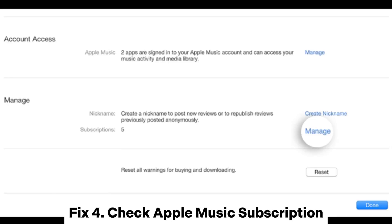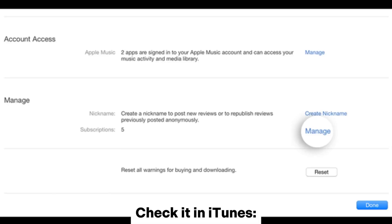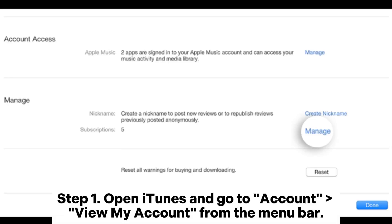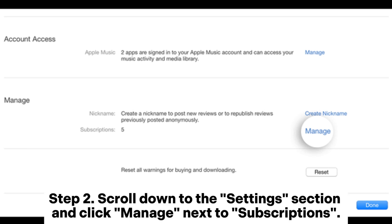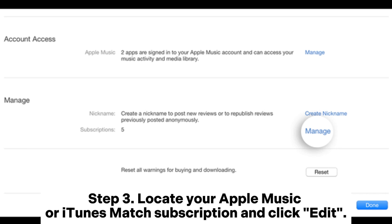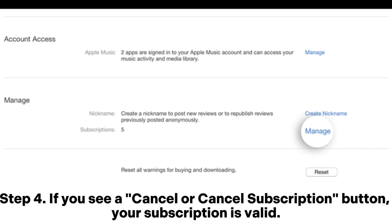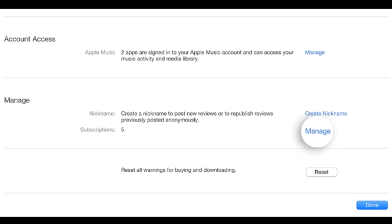Fix 4: Check Apple Music subscription. To check it in iTunes — Step 1: Open iTunes and go to Account > View My Account from the menu bar. Step 2: Scroll down to the Settings section and click Manage next to Subscriptions. Step 3: Locate your Apple Music or iTunes Match subscription and click Edit. Step 4: If you see a Cancel or Cancel Subscription button, your subscription is valid.